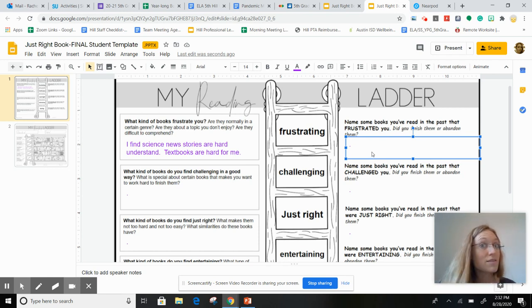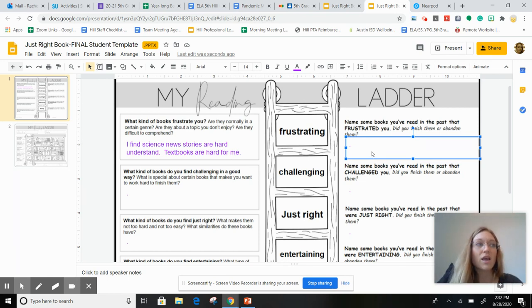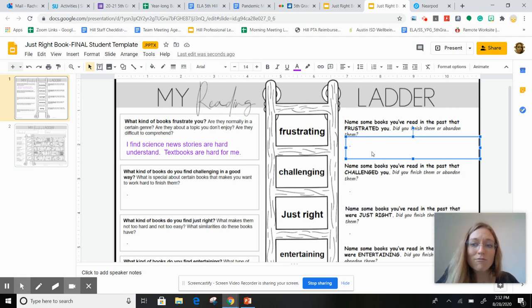And so what are some books that you've read in the past that frustrated you? And did you finish them or did you abandon them? Abandoned means like walk away, that book is not going to get read.